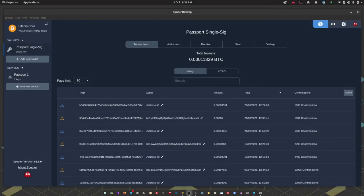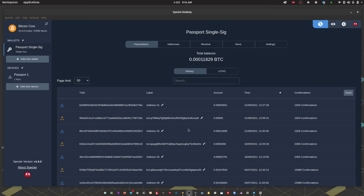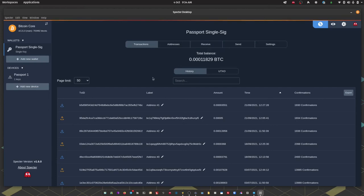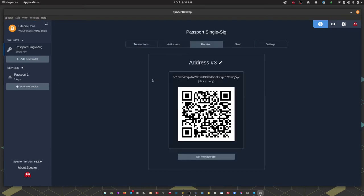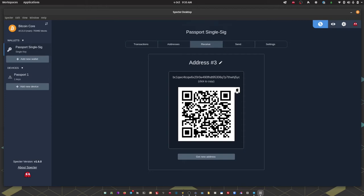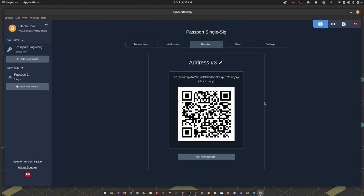Okay so as you can see my re-scan has completed and Spectre has found all of my historical transactions. So to receive fresh bitcoin into this wallet we're just going to navigate to the receive tab and the next unused address should be presented to you. You can click copy to copy the QR code if you want to share that via a messaging platform or you can click to copy the text string address there. Or equally if you're sending to this from a mobile wallet you can just scan the QR code on screen.